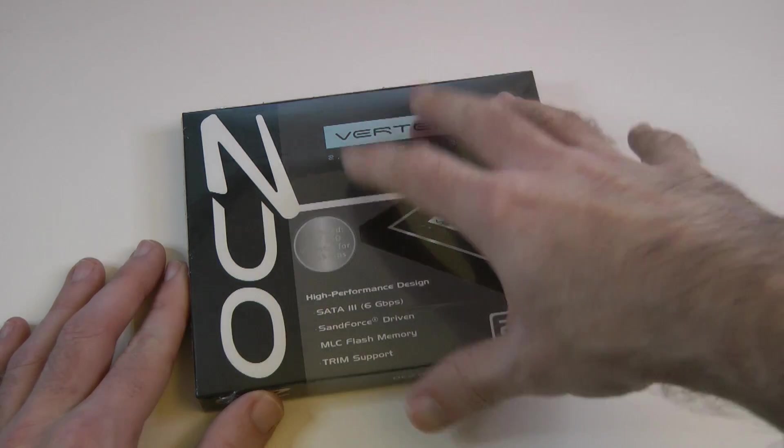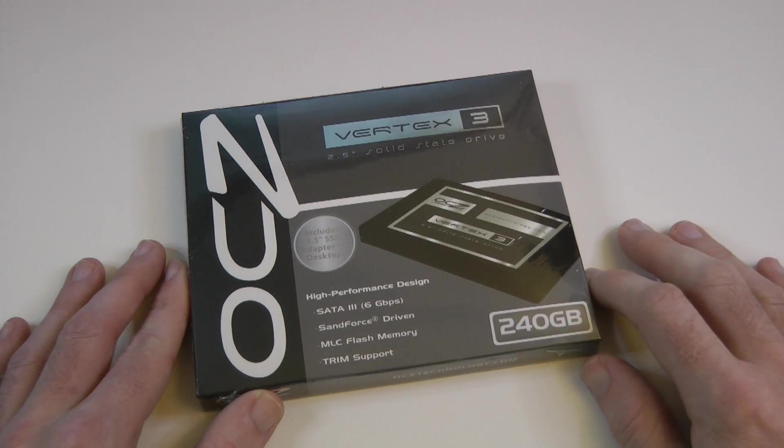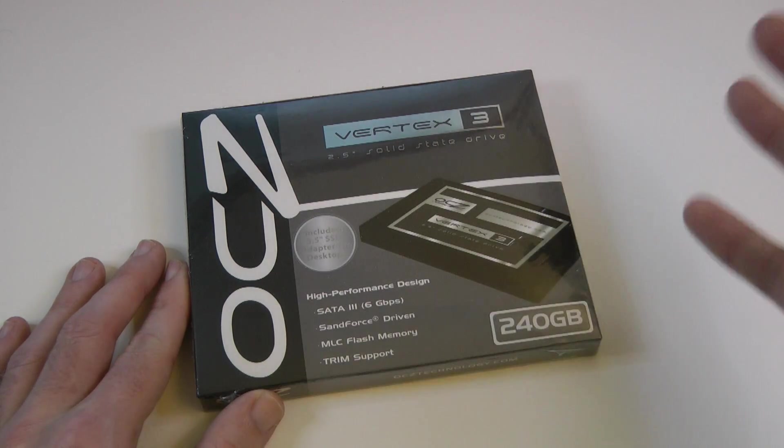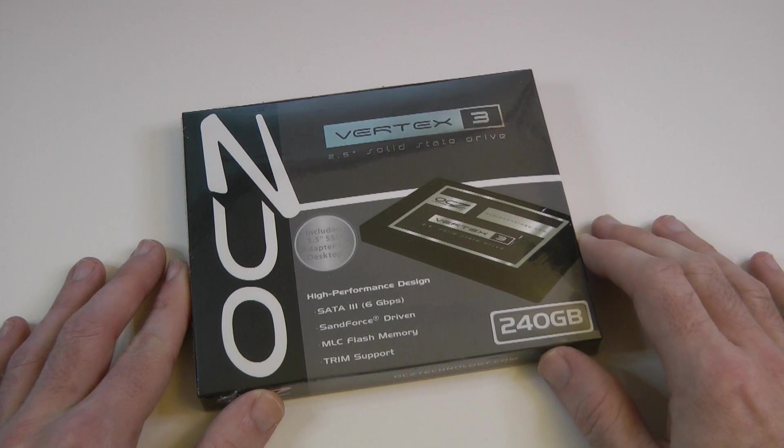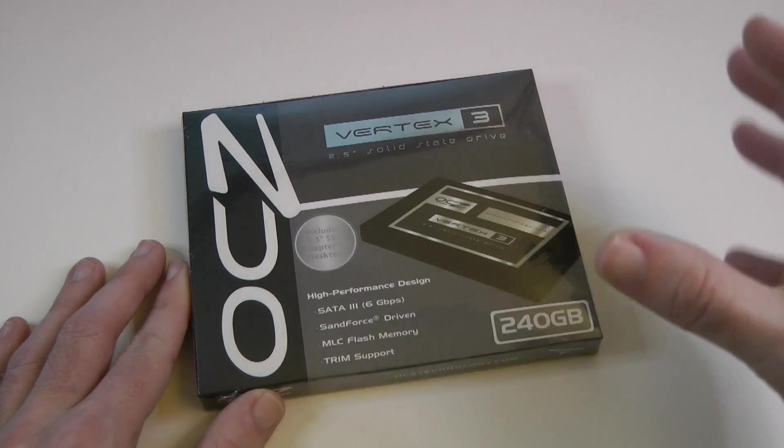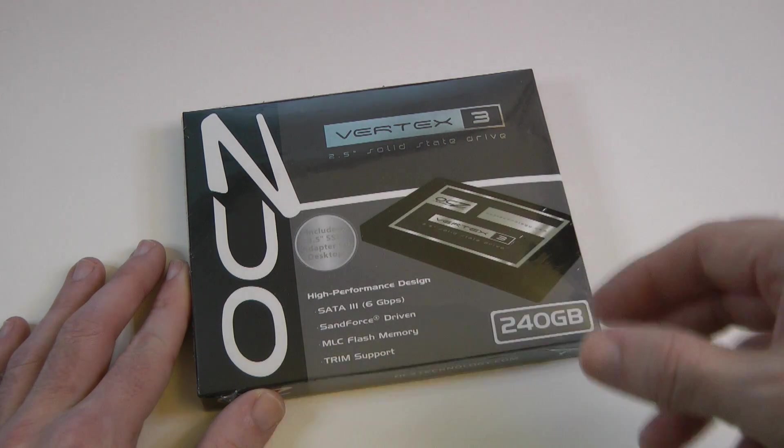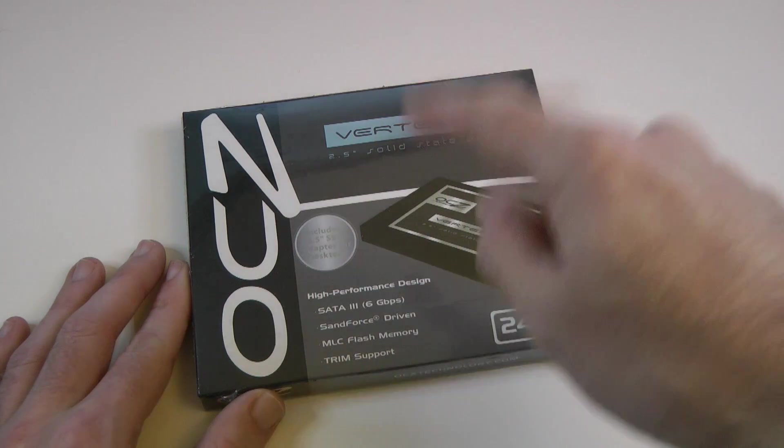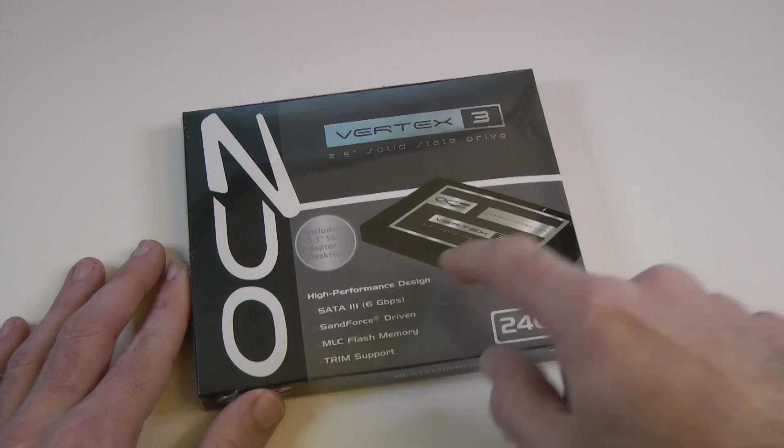In this video, I'm going to be unboxing the product, and also showing you how to clone your existing operating system over to a new drive,